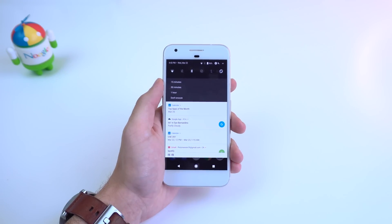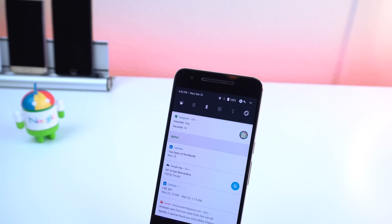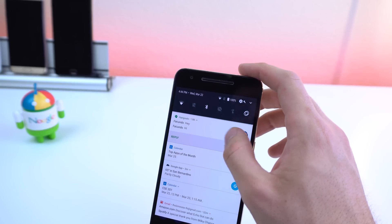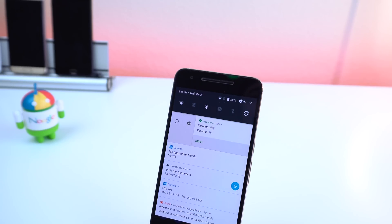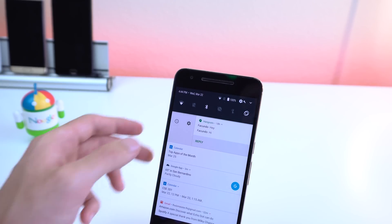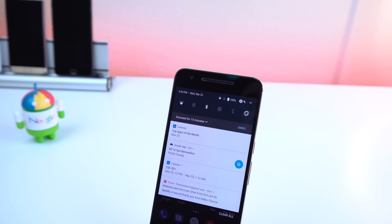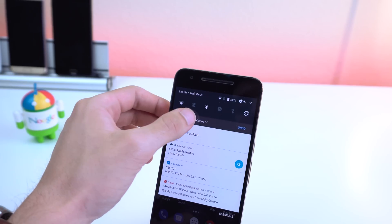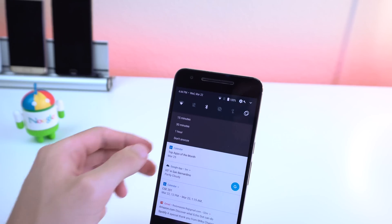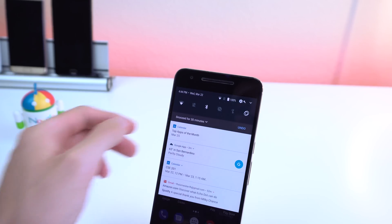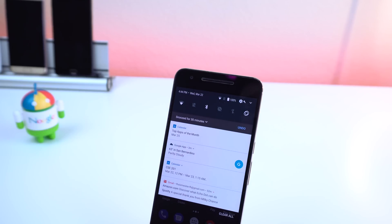For example, if you receive a message and you want to respond later but don't want the particular notification in your face, but you don't want to dismiss it completely either, you can choose to dismiss it for 30 minutes and have it pop up again when the 30 minutes are up.